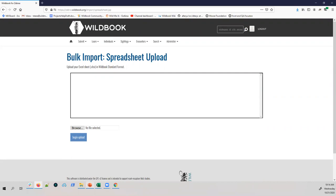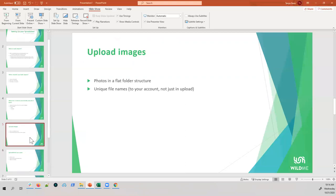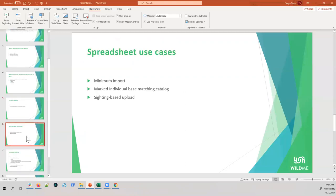Now that we have images in the system, we can move on to our different use cases. I'm going to present the three most common: the minimum import, where you just want to get data in as a functioning encounter; the marked individual-based matching catalog, where you create a strong sense of identity for a single individual without associating a specific place and time; and the sighting-based import for multiple animals.